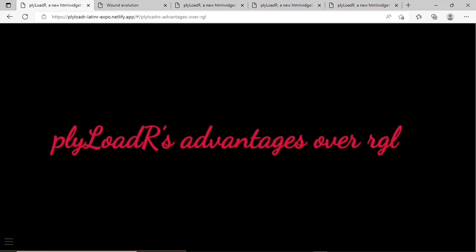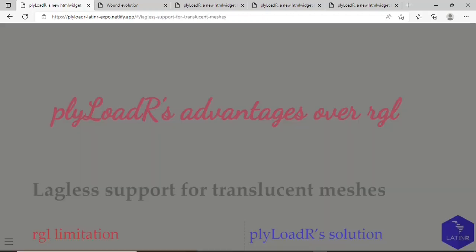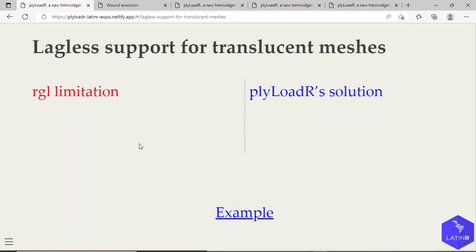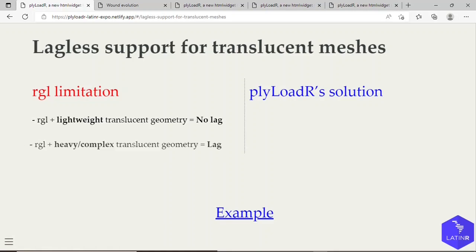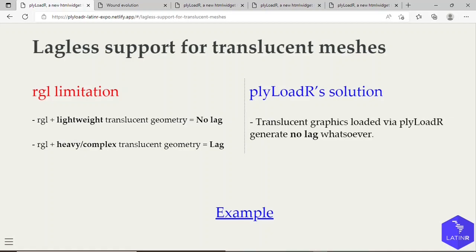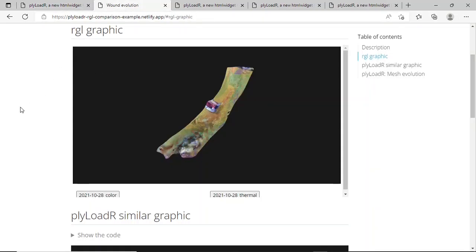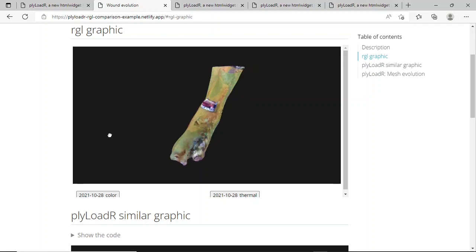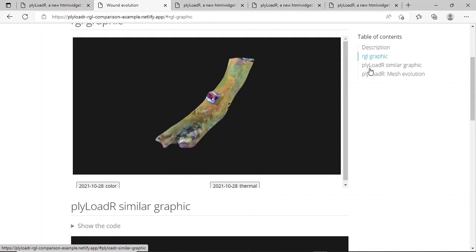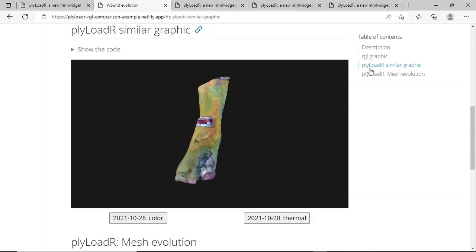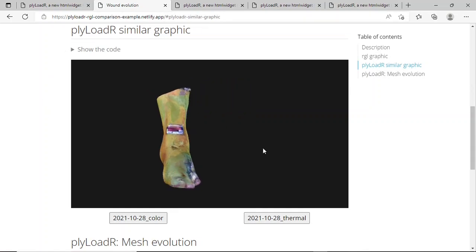Now with respect to some RGL limitations, I'm going to mention how our solution, the plyLoadR package, was able to solve them. One advantage of the plyLoadR package over RGL is the lagless support for translucent meshes. If you were to load some heavy or complex translucent geometry into an RGL scene, then this scene becomes quite laggy as you try to interact with it, sometimes it even becomes unusable. However, if translucent meshes are loaded via the plyLoadR package, then the scene has no lag whatsoever. Here's an example. In this RGL scene we are loading two geometries from some patient. One is translucent, and as I try to interact with it, it's already lagging, you can see. But now I load the same scenes, the same geometries, but now via the plyLoadR package, and we can see there is no lag.